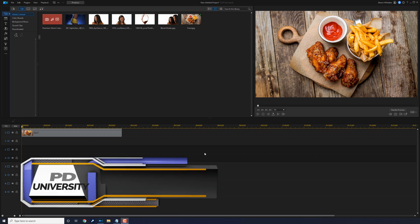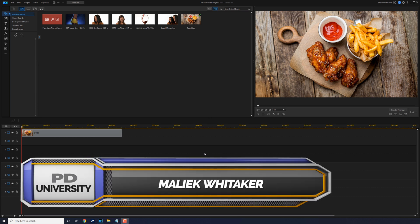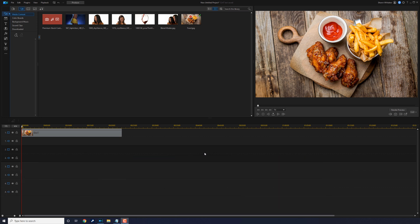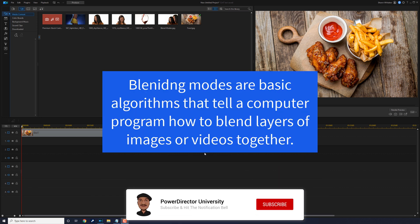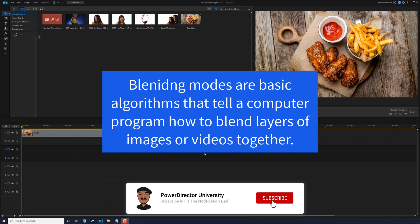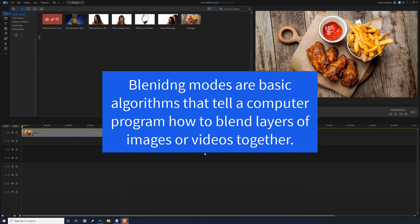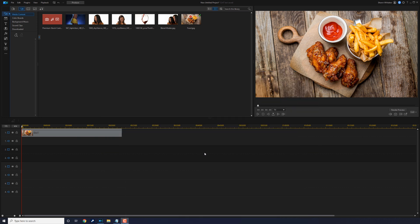What's good my blending PD peeps, thanks for watching this tutorial to learn the ins and outs of blending modes using PowerDirector 20. Blending modes are basic algorithms that tell a computer program how to blend layers of images or videos together. Let's blend some stuff up. As you can see on track one I have a clip of a nice snack.